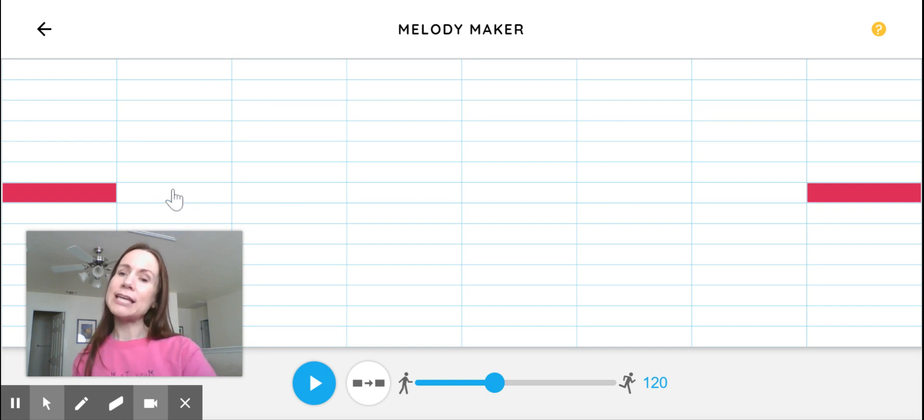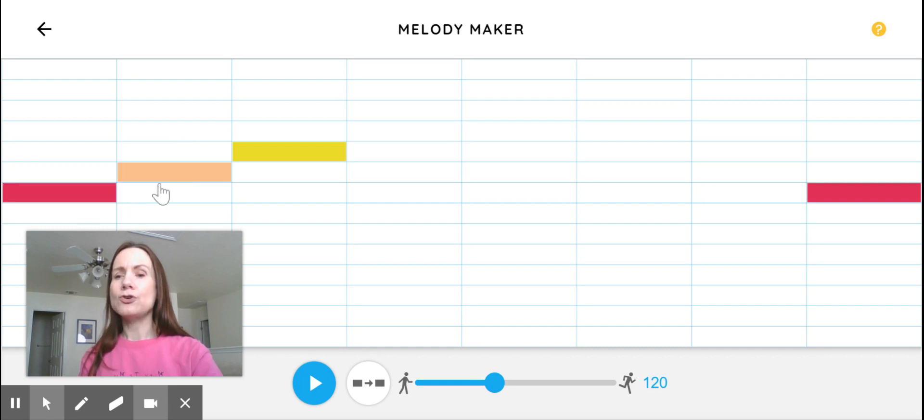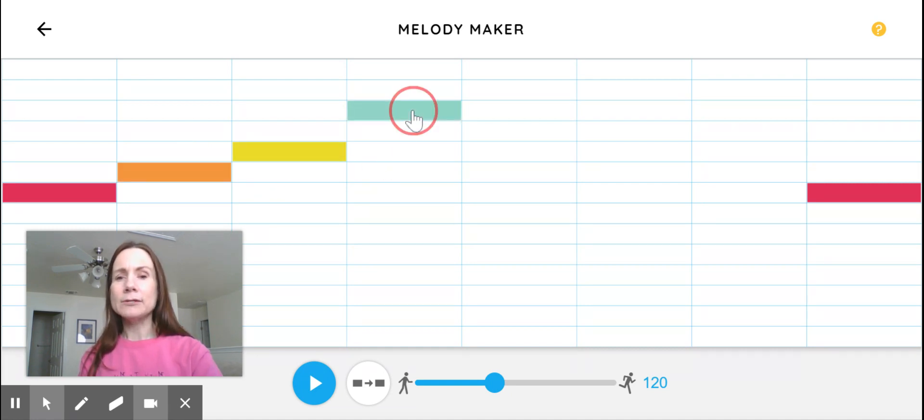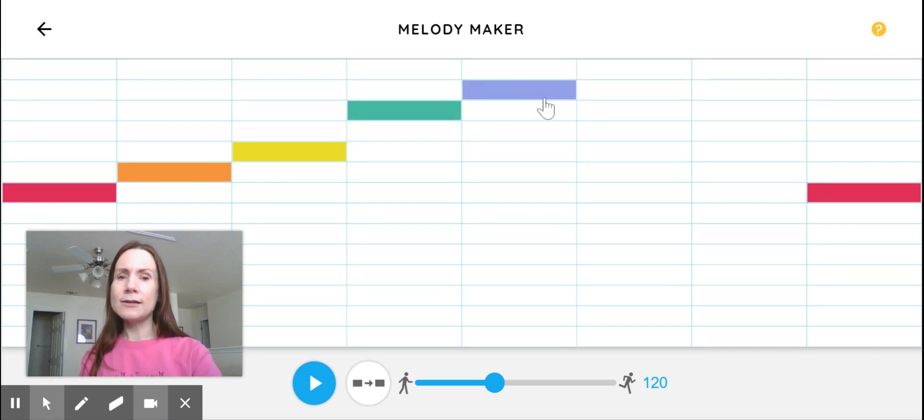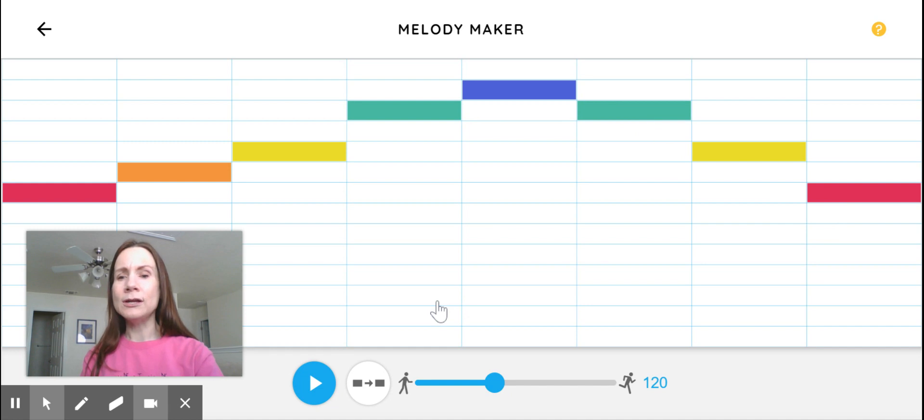And the other ones I can just kind of play around. So now I've got Do, Re, Mi, and then maybe Sol, La, Sol, Mi, Do. Let's see.